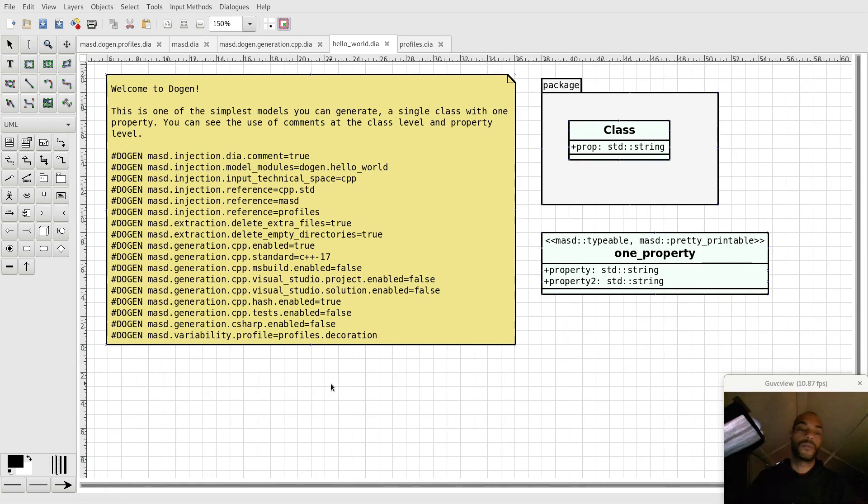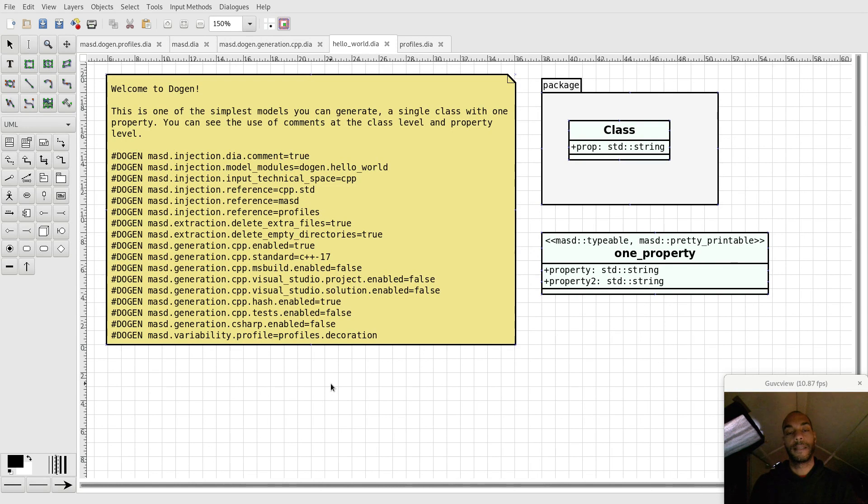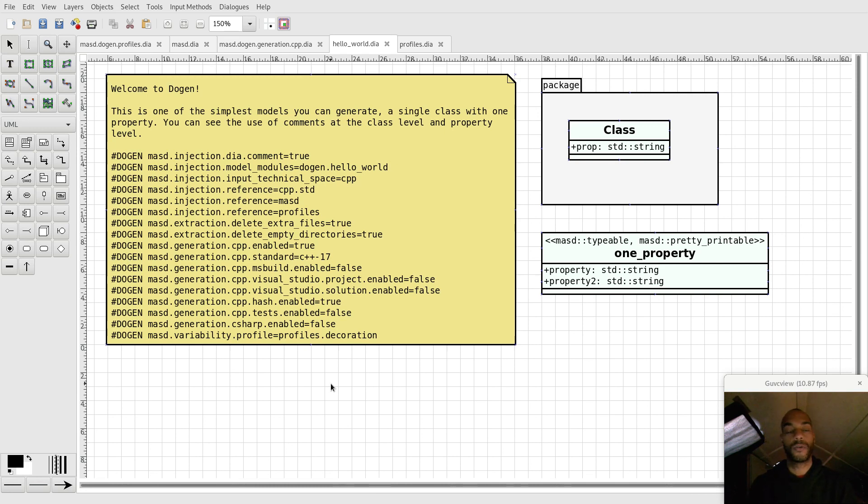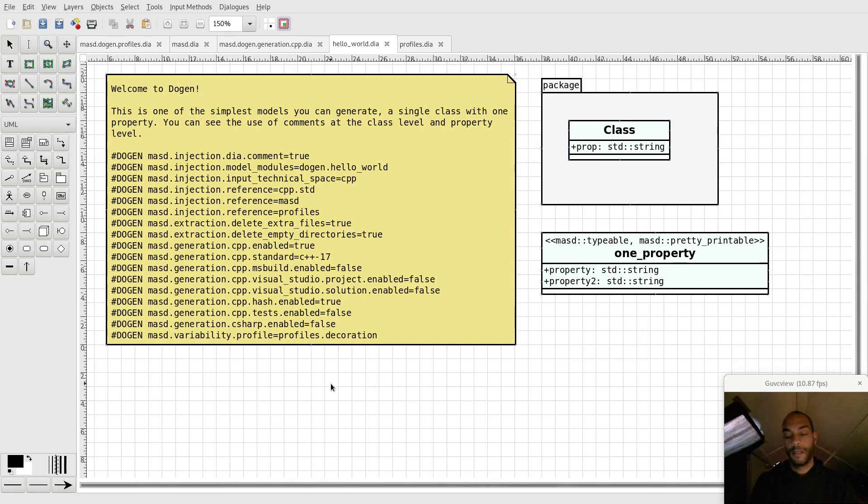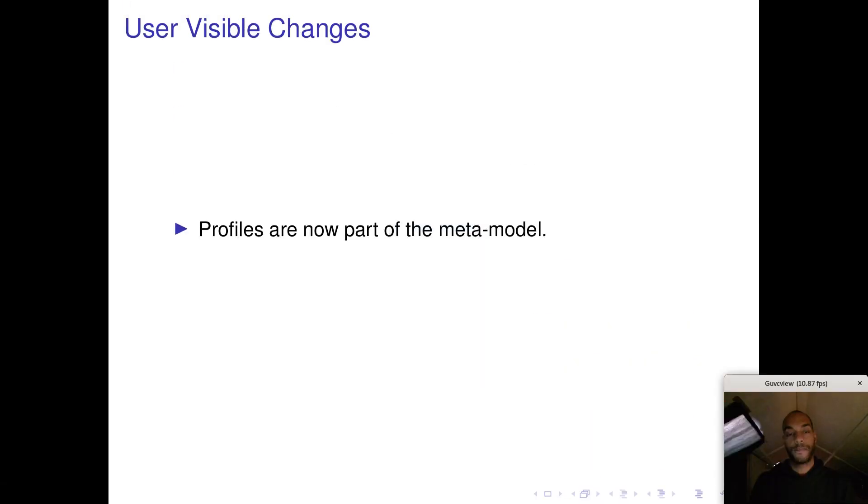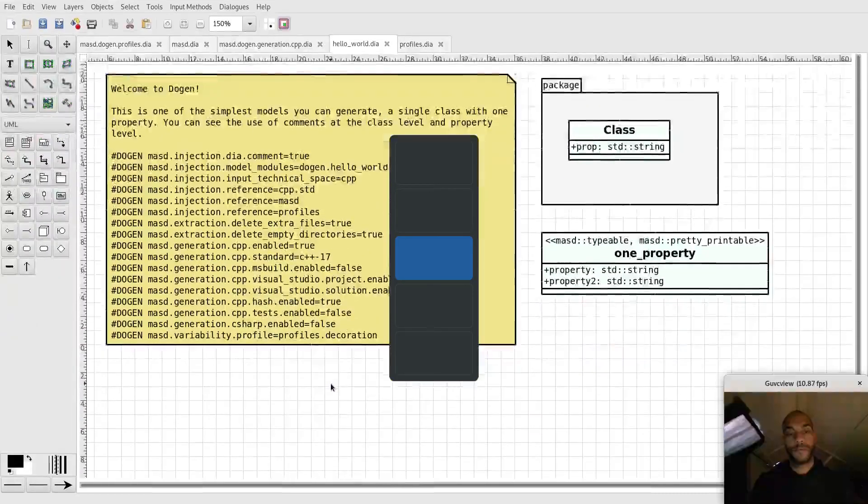And so this is actually quite a useful thing in order to start moving towards the world of software product lines, because once you start defining these behaviors in a core model, and then you can share those behaviors across a number of models that are part of one product or a group of products, a product family, it allows you to create a product line with common behaviors across the product line. So it's the beginning, in fact, of SPL support in Dojain in a flexible way.